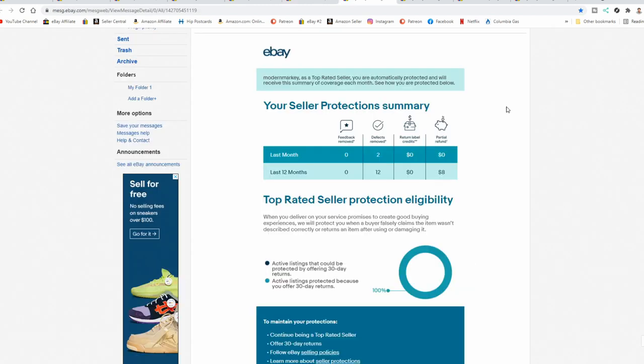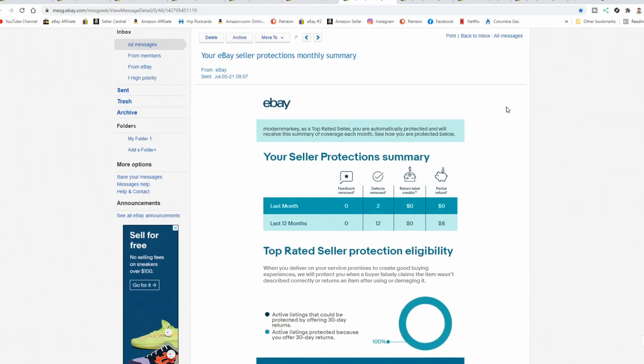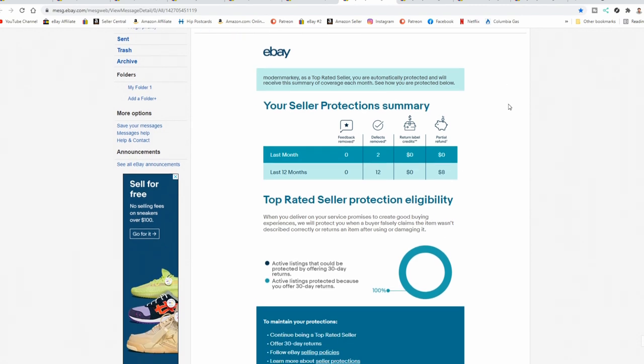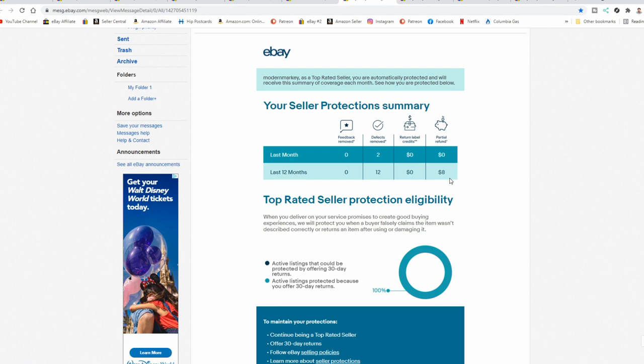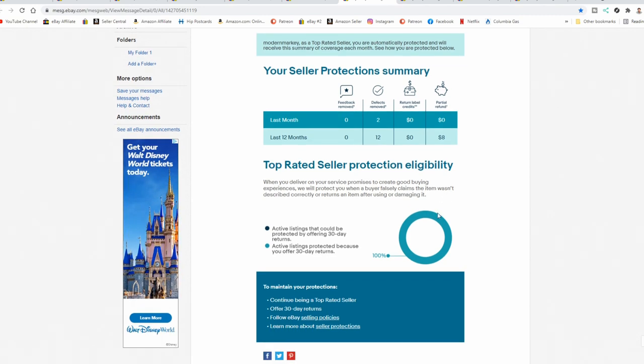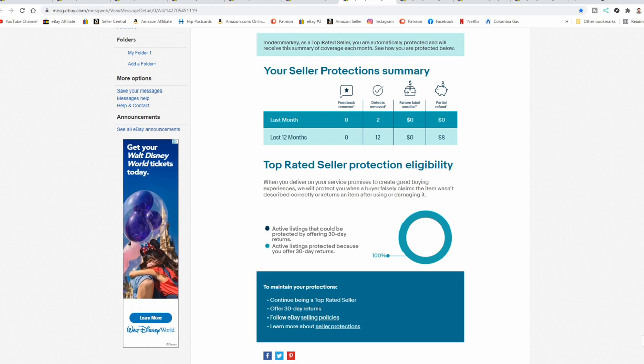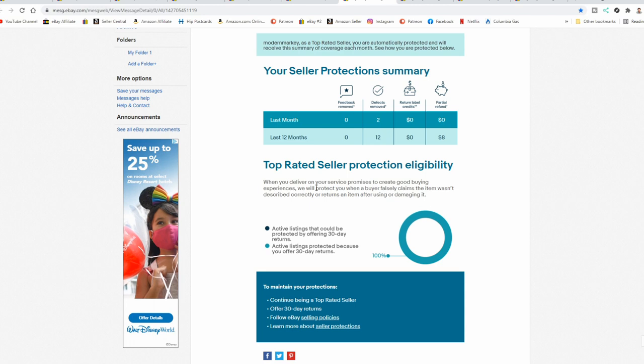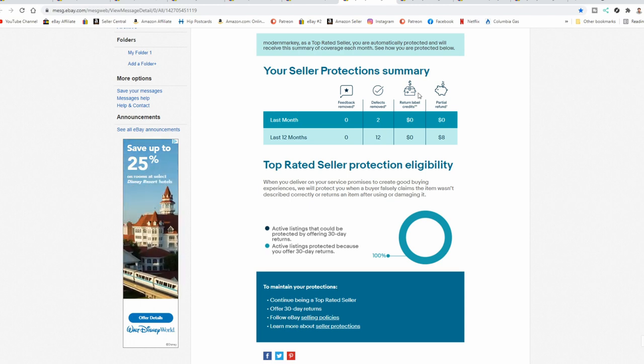Now every month, I believe most sellers with a store will get the seller protection summary email on what they did with your store. Now I've had 12 actual defects removed over the last 12 months. Two last month, and then I've gotten $8 in credit that eBay covered for me, returns and things like that. I have another one this month from a false reasoning for a return that will be covered as well. Now you have to offer 30-day returns. This is one of those things plus you have to offer them for free. I don't know why it doesn't show it in here, but to be a top rated seller, you have to offer free returns for 30 days to begin with. Item not as described, you won't be covered unless you offer the free returns.